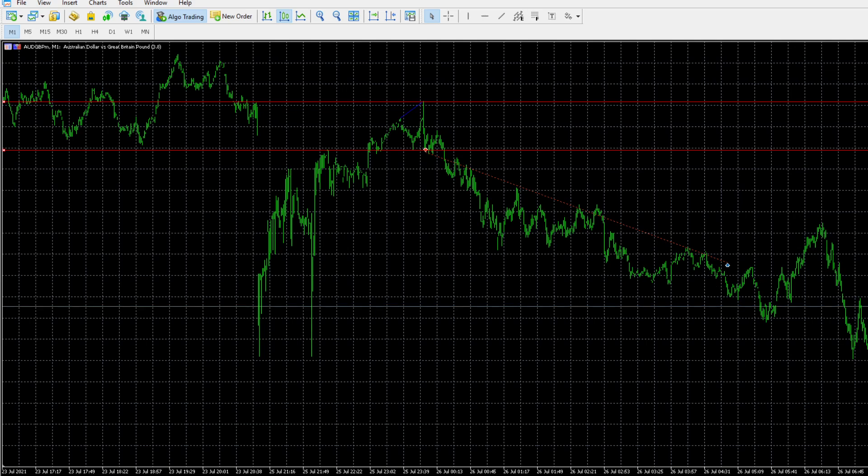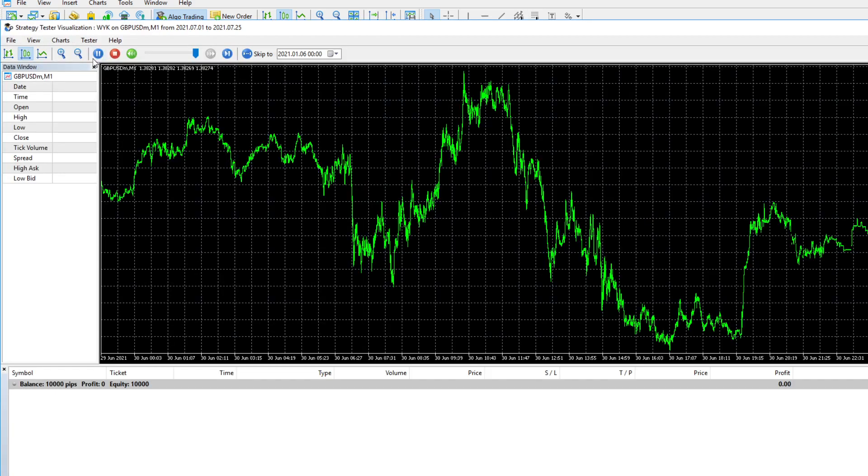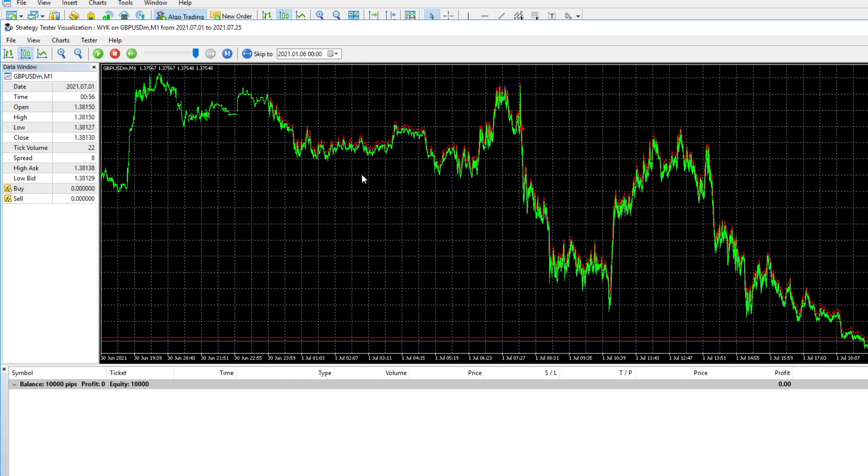Now, I'm going to run all of you through a strategy test running on GBPUSD for the month of July, the current month, just to give you a realistic representation of what the EA does.